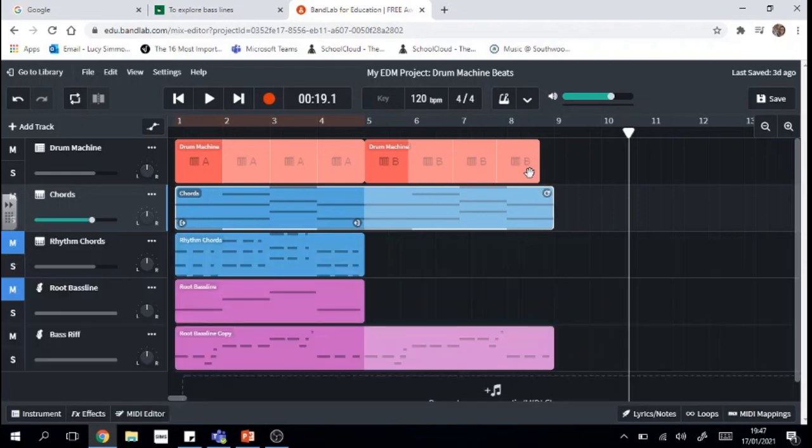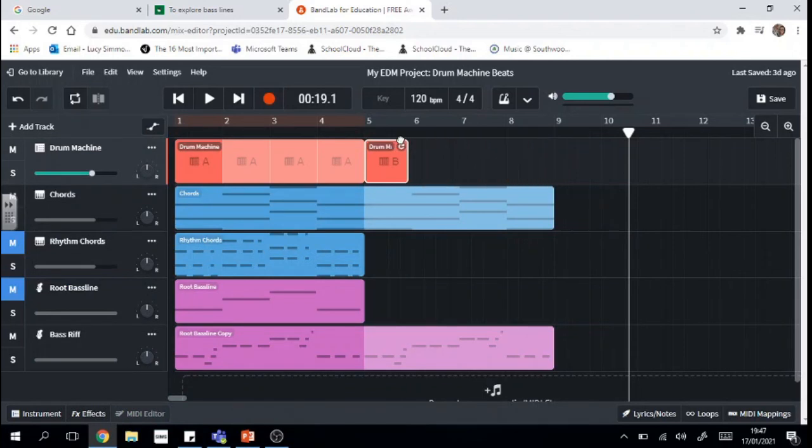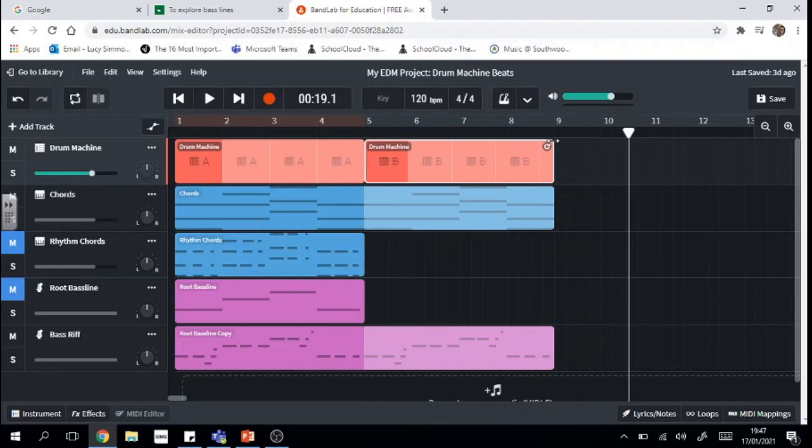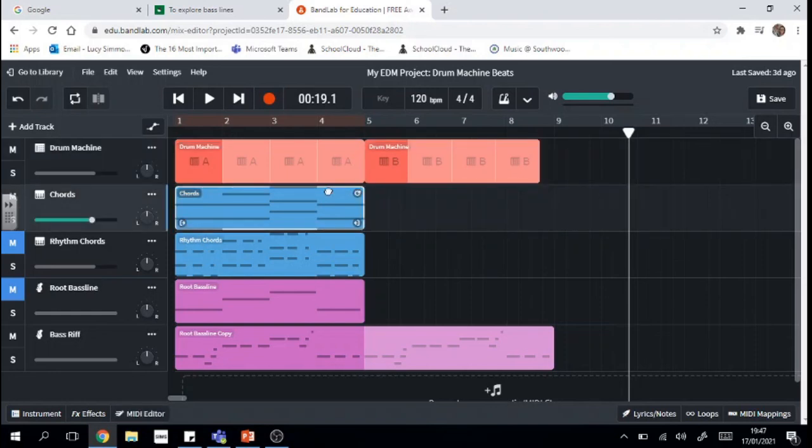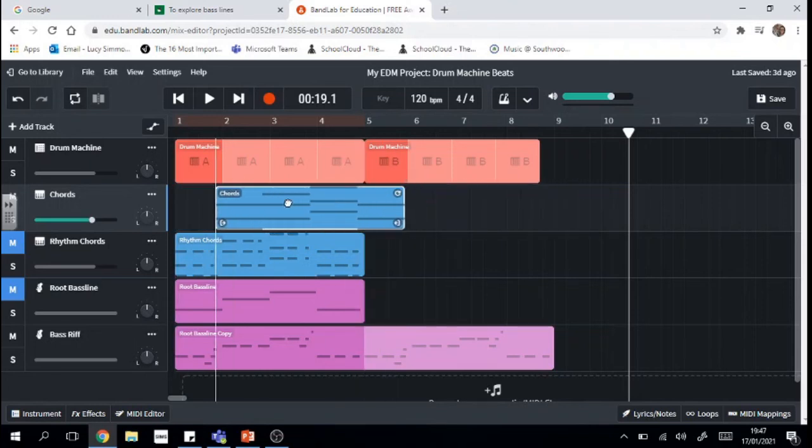This is an important life lesson, guys. Whenever you're composing with something like this, you really have to make sure that everything is snapped directly into the grids that you see behind there. So we should have a little bit of a pattern going on there. I'm not quite sure what's going on with my chords. Let's just drag them to there.